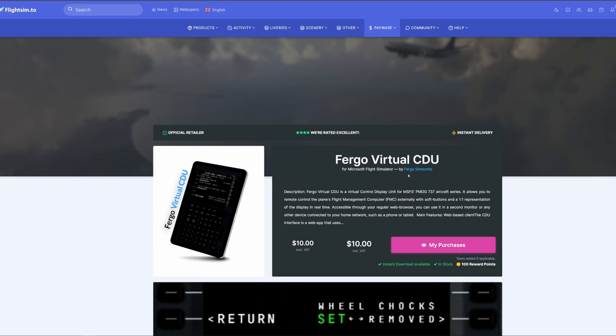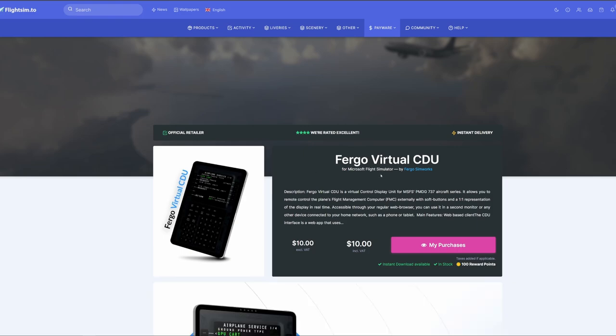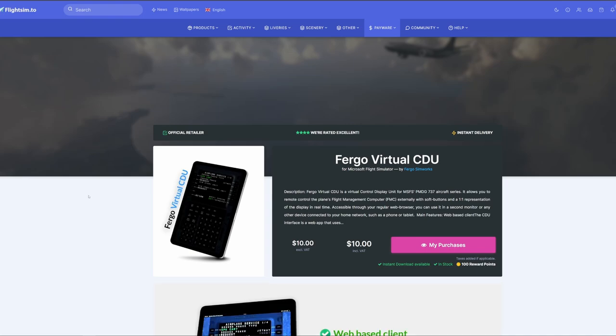It's called Fergo VirtualCDU. Now what we're going to do is jump into the 737 and emulate the process of configuring the FMC using this tool.